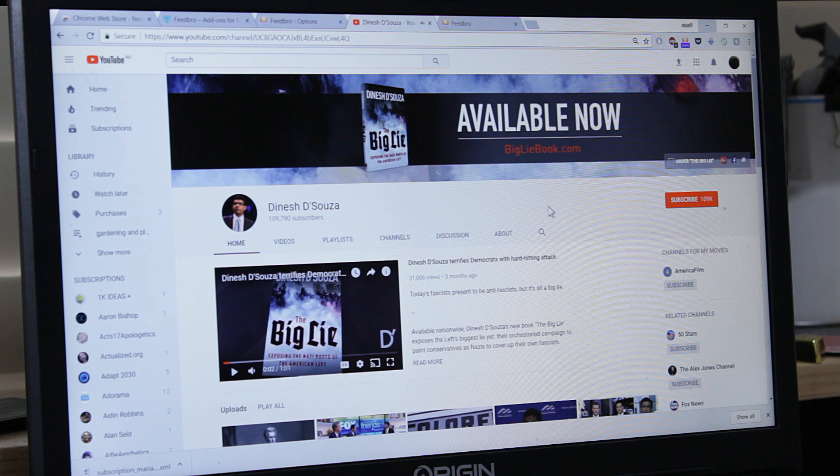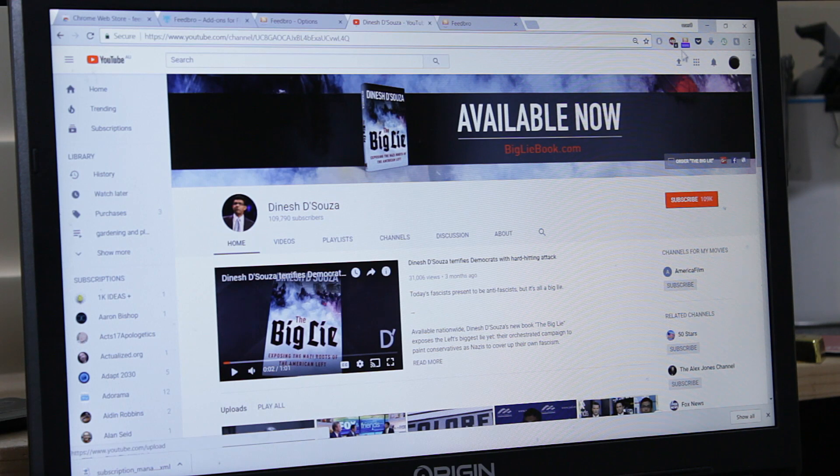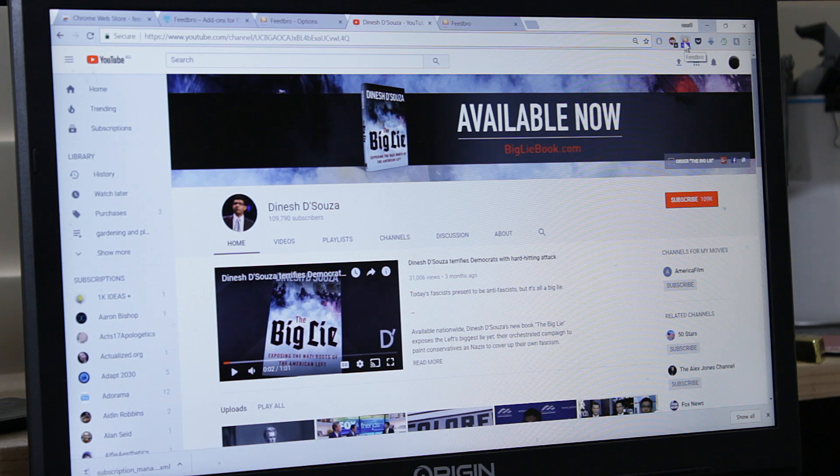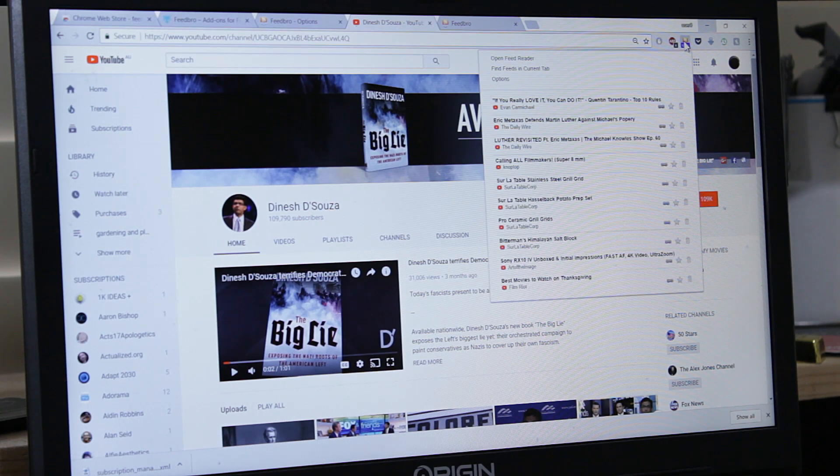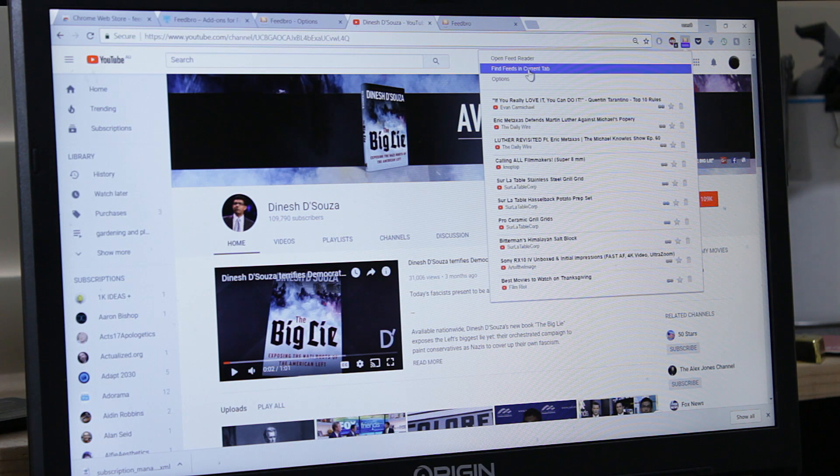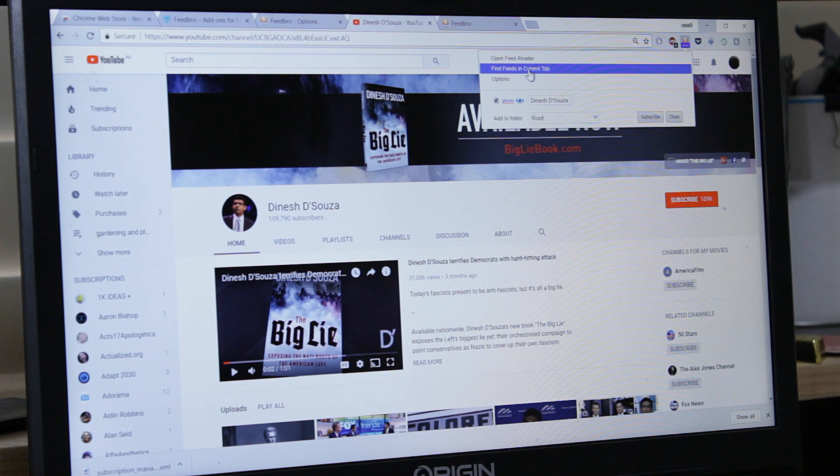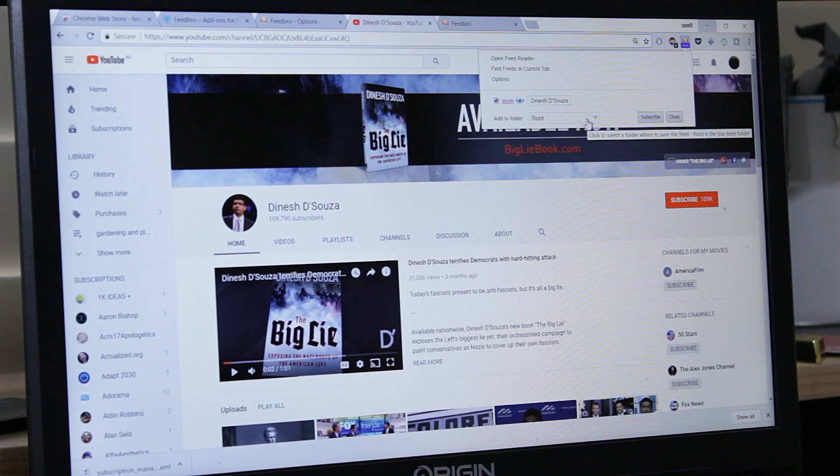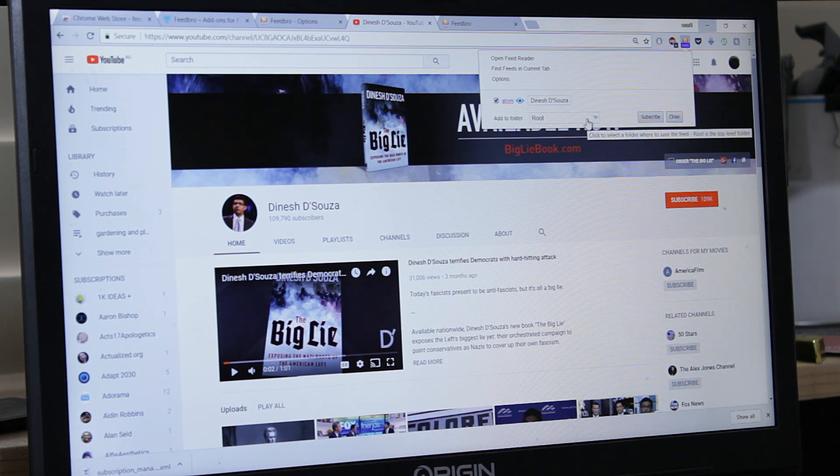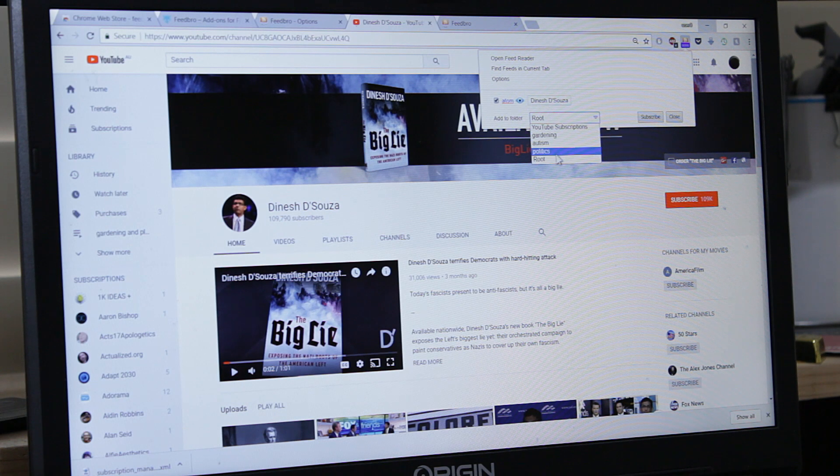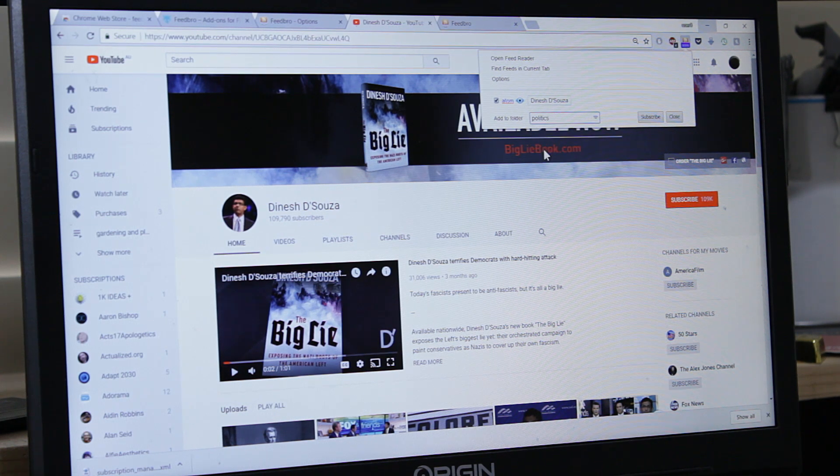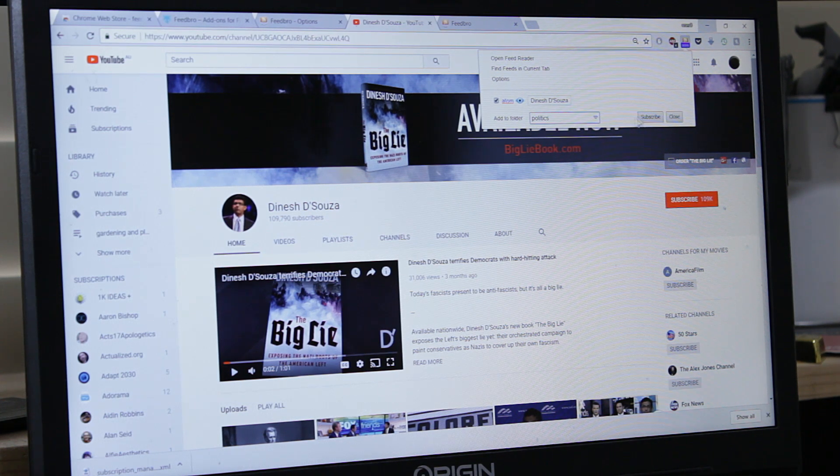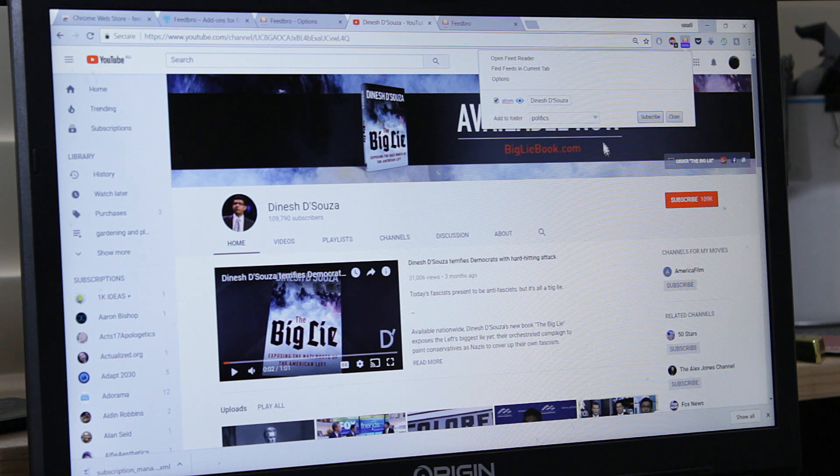So what do I do? I come here to Feedbro, click it here, and find feeds in current tab. It found the feed, it's Atom feed. We can select which folder it goes to. Root, Autism, Politics. It's clearly politics. Subscribe. That's it. We're done. So no more subscribe here.